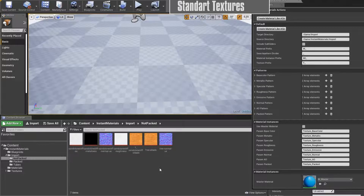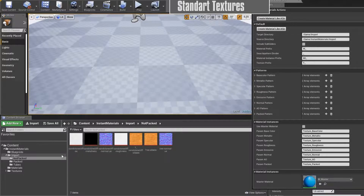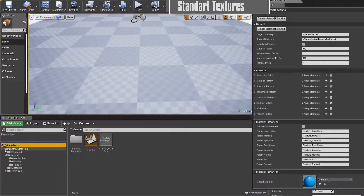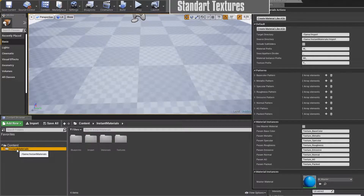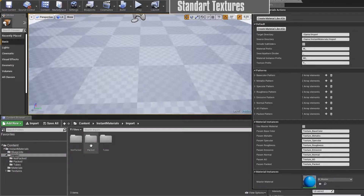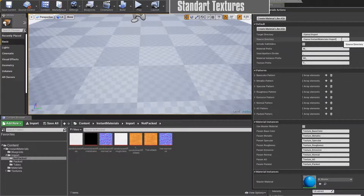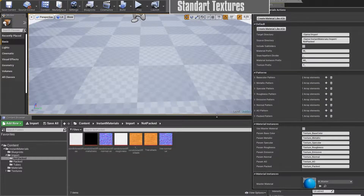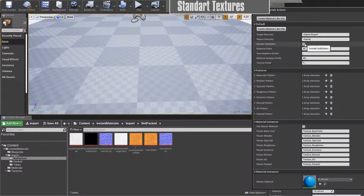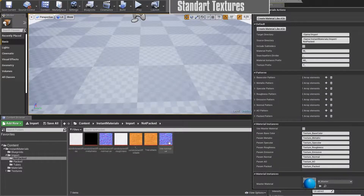First of all I have to tell the script where my textures are. The source directory is under game/instant materials/import. The content folder is normally called 'game', so I'm in game/instant materials/import and I wanted to look in the 'not packed' folder, so I need to write slash not packed. I could also just look in slash game and include all subfolders, but for this tutorial we'll make it step by step in this folder.